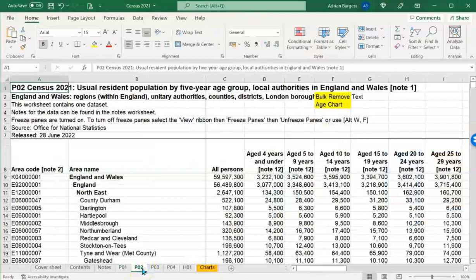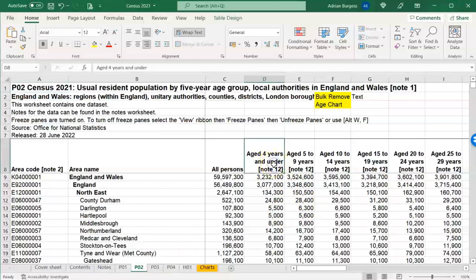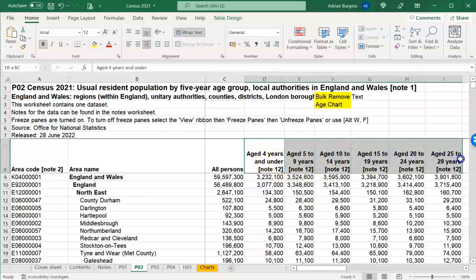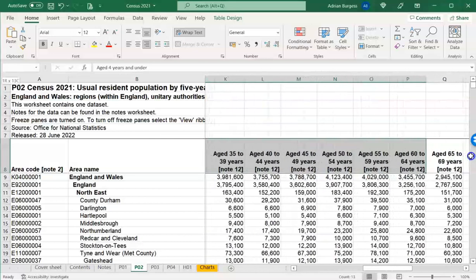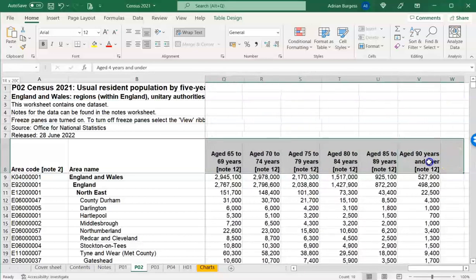Next there's the population by five-year age group. I'd like to show you how to create that population pyramid chart. First I'll note that the category names are going to be very wordy, with a note annotation on each one that I don't want on my charts, so let's create the chart first. I'll select the titles and the England and Wales row, go to Insert, and this time insert a horizontal bar chart.